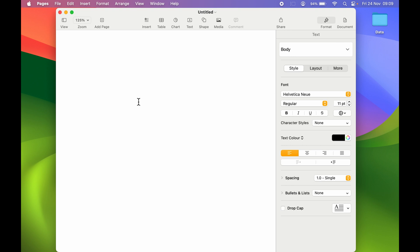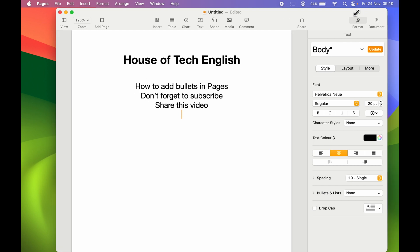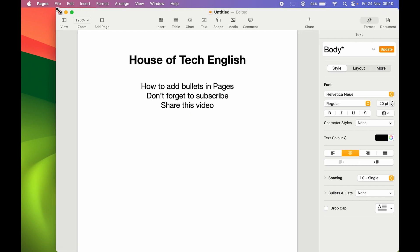Once you create a new document you can start typing whatever you want. Once you do that you get multiple options to choose from in terms of editing your text. Let me make this full screen for now.